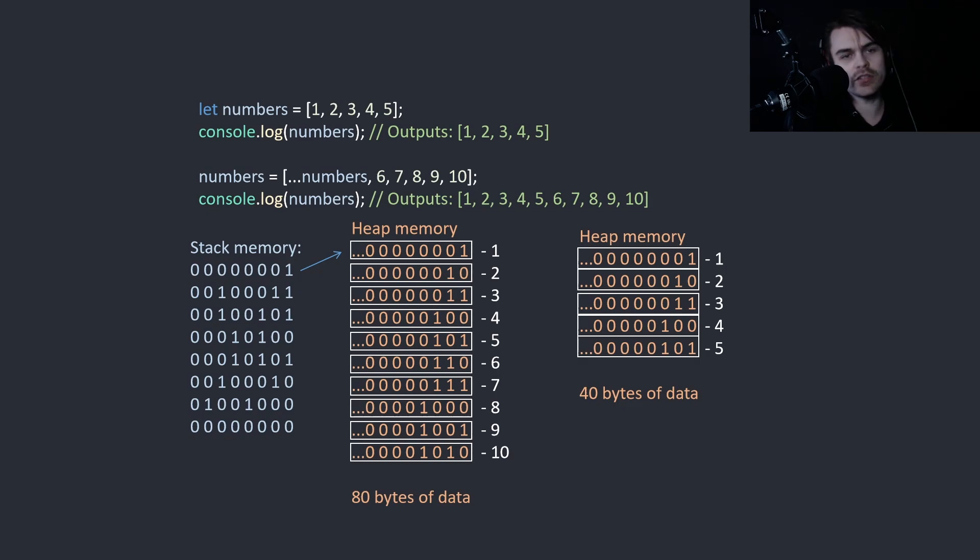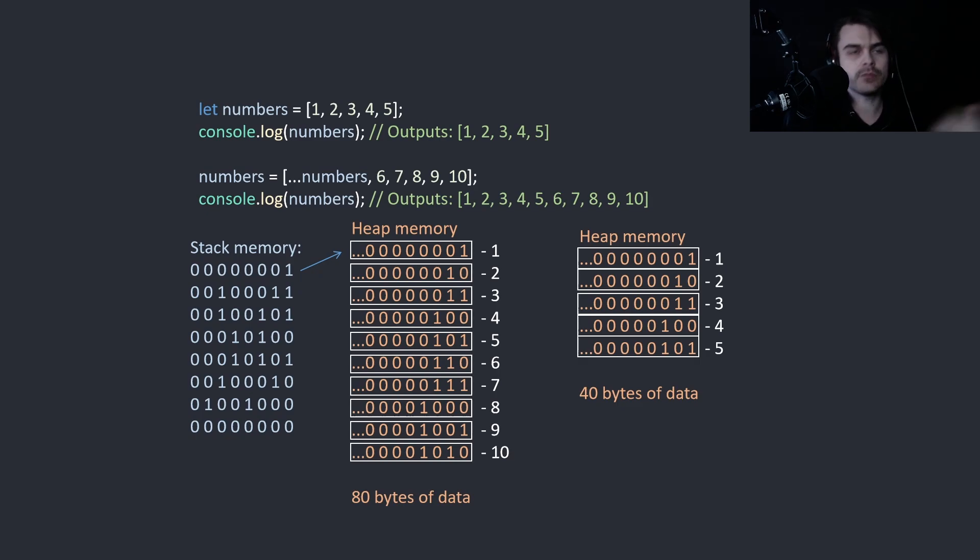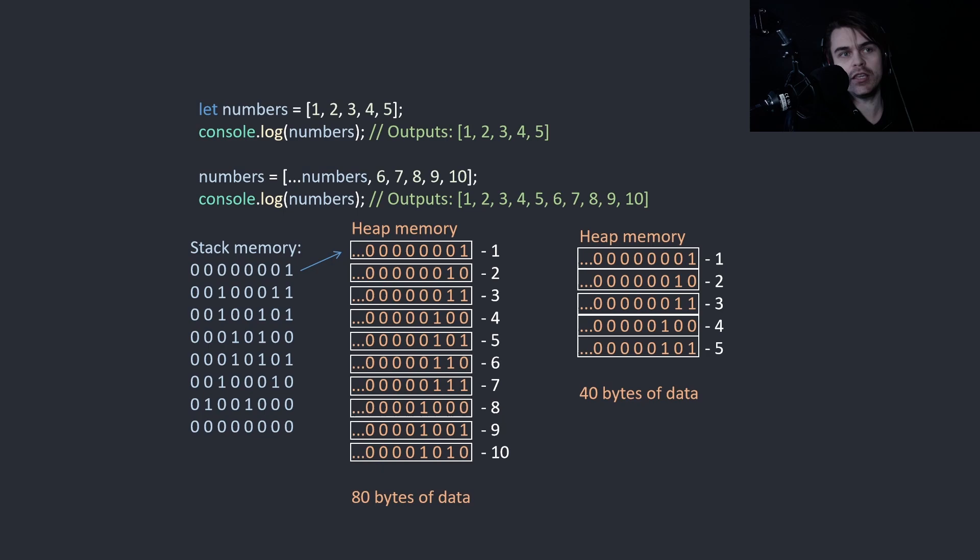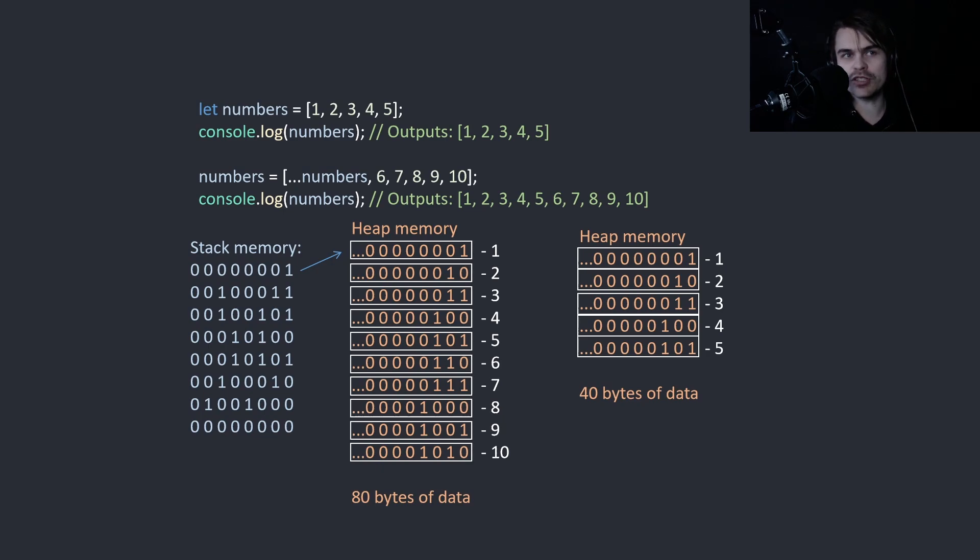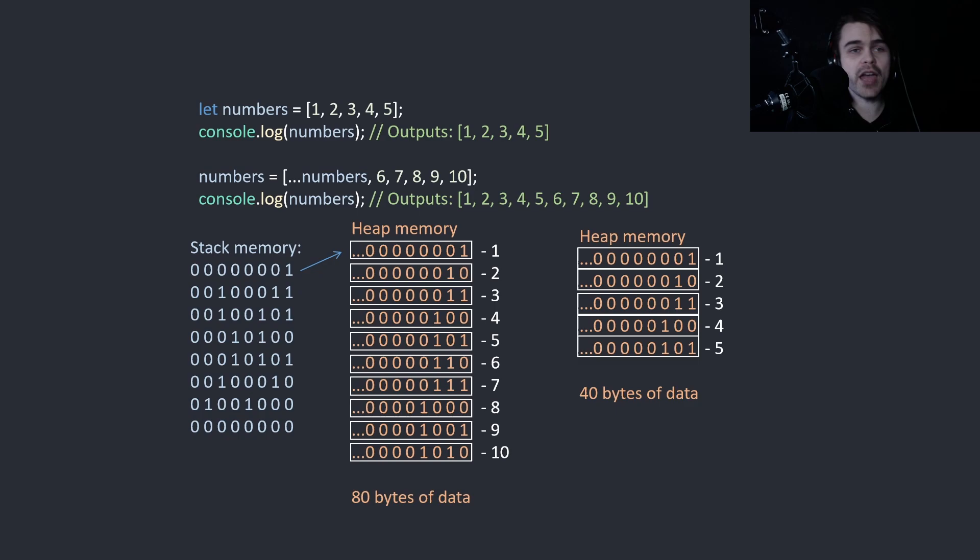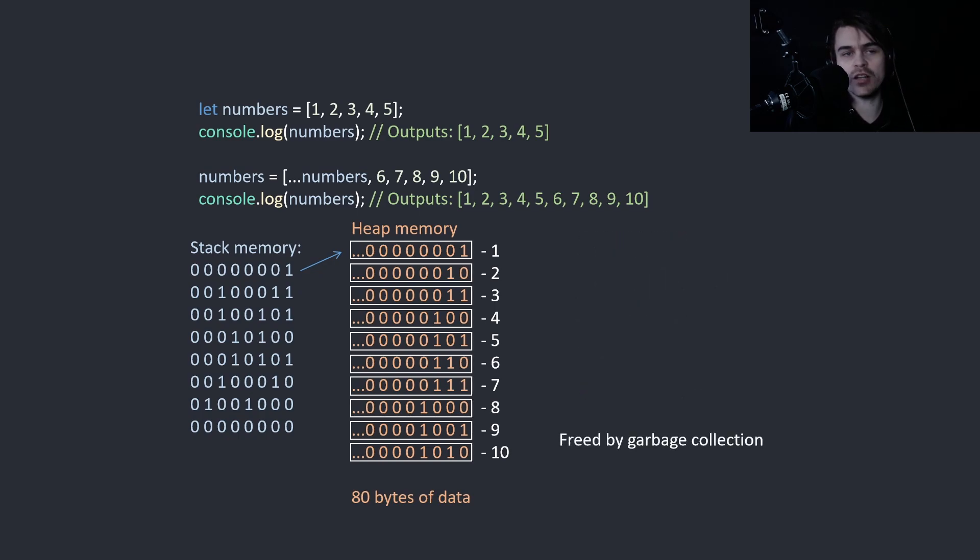So we have to ask the operating system every time for new memory and wait for a response. The operating system has to find memory and give it to you. So this is pretty slow when you do this. As the old heap memory is not referenced, garbage collection frees it.